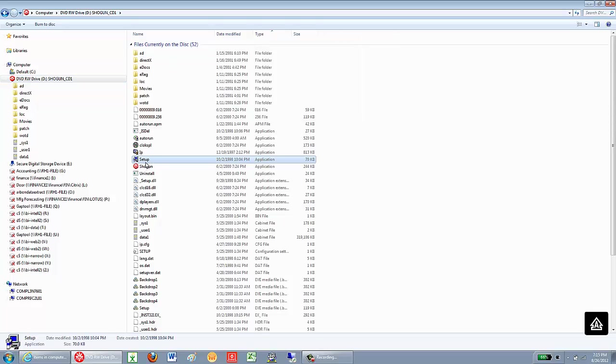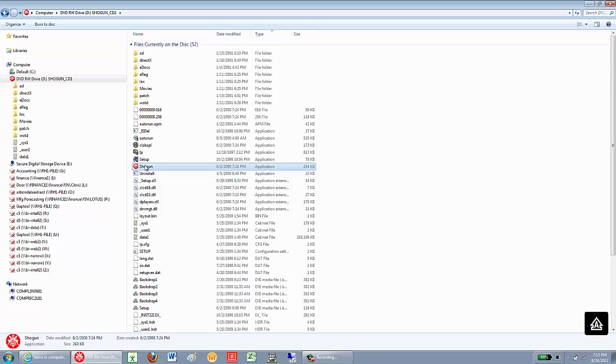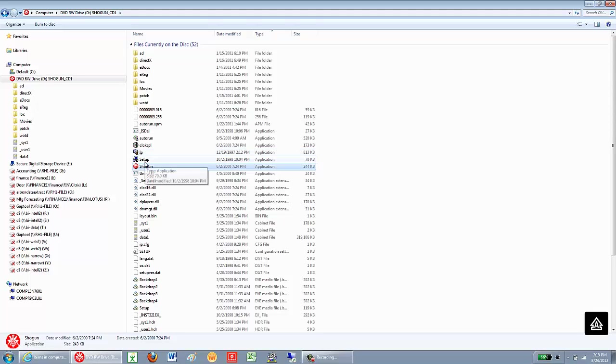In this case, I have a setup file, and I have the word Shogun. It's typically going to be one of the other files that's used to install. In this game's case, it's setup.